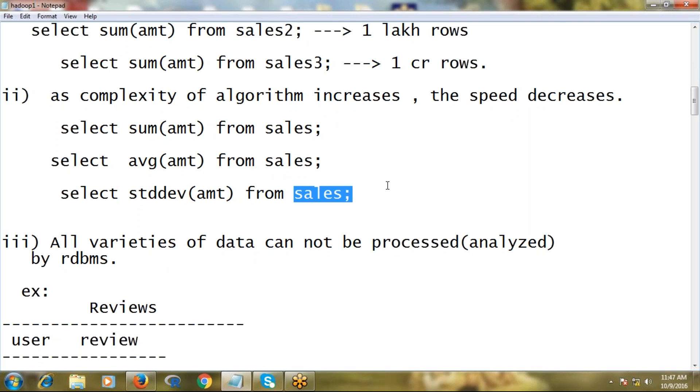One more situation: the third important point is RDBMS is able to process or analyze certain varieties of data - that means only structured data it is able to analyze.